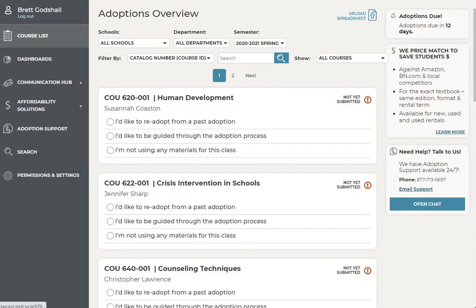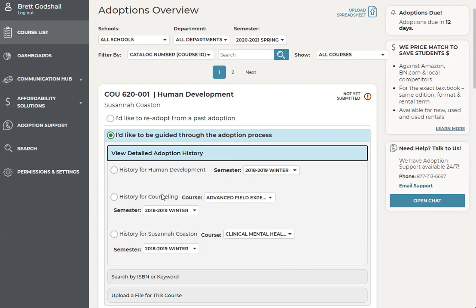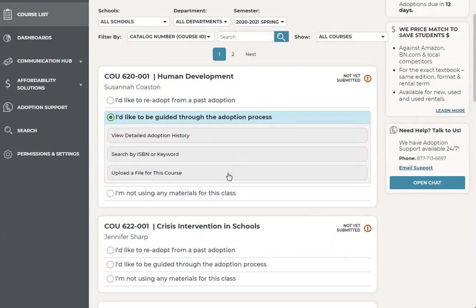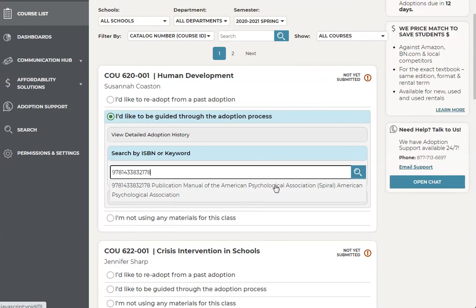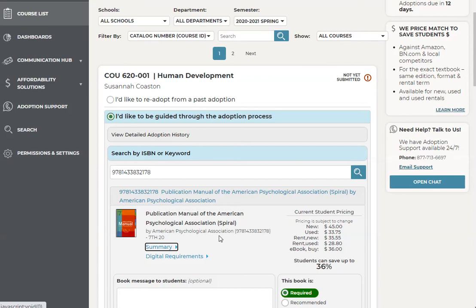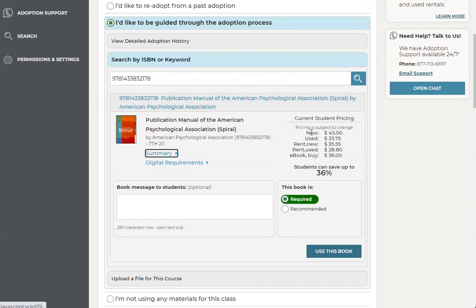If you're using different materials for the upcoming semester, select 'I'd like to be guided through the adoption process,' the second option. Once you click on that, you can view the detailed adoption history of the text, the course, or the faculty member. If you are looking to adopt via an ISBN or keyword, simply click on it and type in the ISBN you are looking to use. Once you type it in, click on the book that pops up. You can view the book information as well as all of the pricing info, including student savings with the rental and digital program. The book will automatically be set to required, so if you only recommend the book, be sure to click on that. Once you're sure this is the book you want, select 'Use this book' and submit — and that's it.